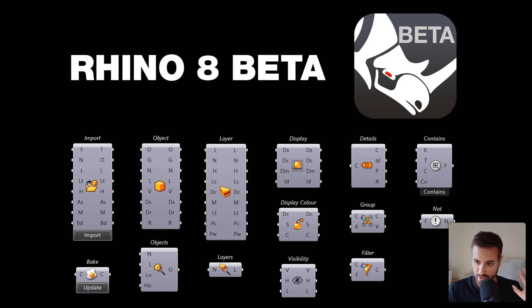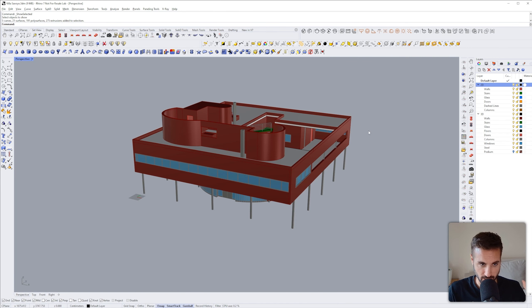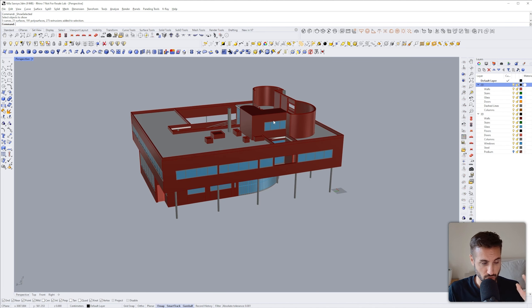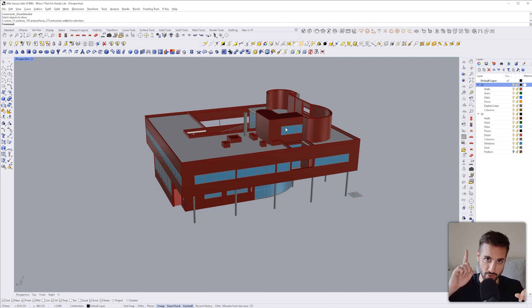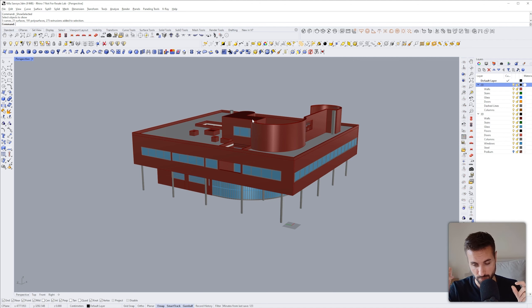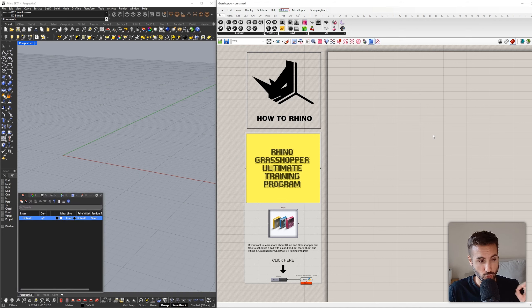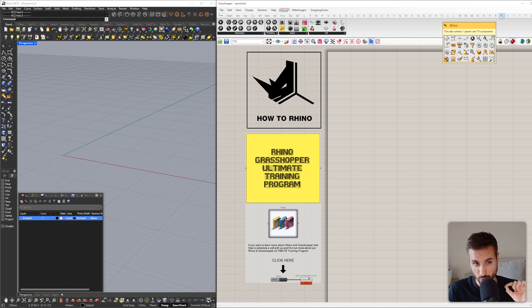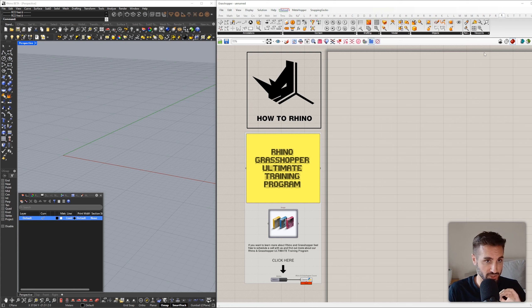First, let's say we have a Rhino file with multiple layers. If you want to know how to model this you can watch our new tutorial. Once we open Rhino and Grasshopper you will find a new tab inside Grasshopper which is called Rhino. This tab contains seven panels and 79 components — all of these 79 components are new and come with Rhino 8.